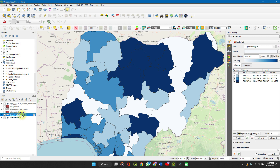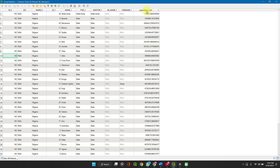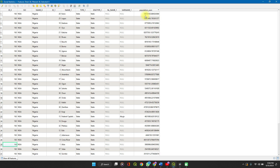This is where the attributes table comes into play. Right-click again and open the attributes table. When you click on the population sum column, it orders your list of states by population. The highest population here is actually a water body — not a state. You can delete that if you're using this dataset. The lowest population is about 2.5 million, and the highest is 14 million, then 13 million, then 8 million.